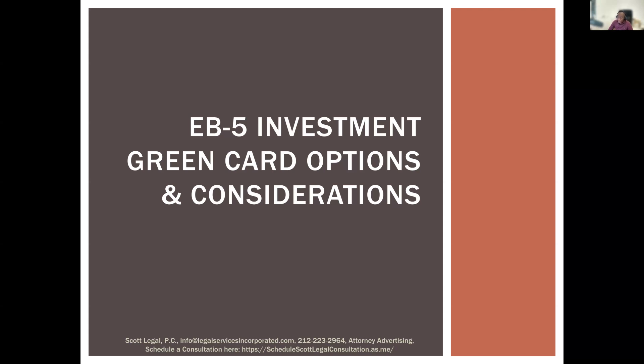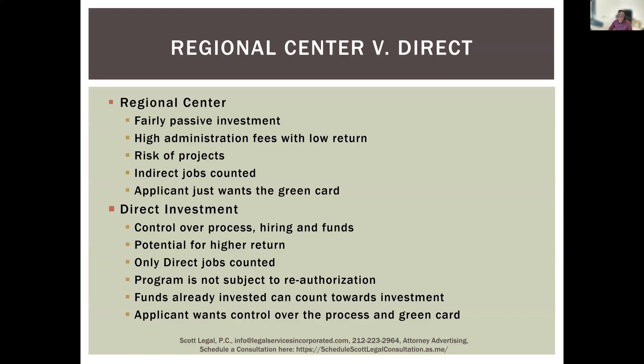If you have any questions during the process, please feel free to add them to the Q&A box or the chat box. We will get to all questions — sometimes not right when you ask them, but we save time at the end of the presentation. So without further ado, let us move into the EB-5 program.